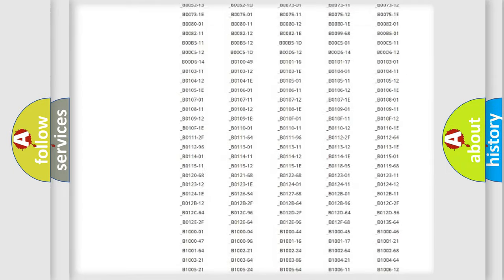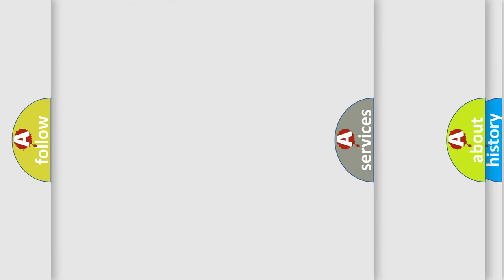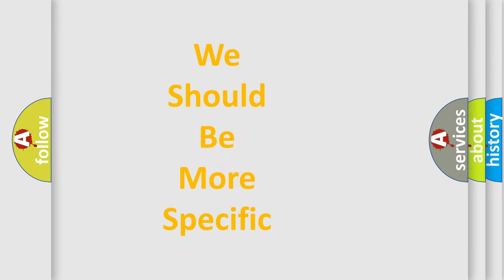You will find all the diagnostic codes that can be diagnosed in Alfa Romeo vehicles, also many other useful things.